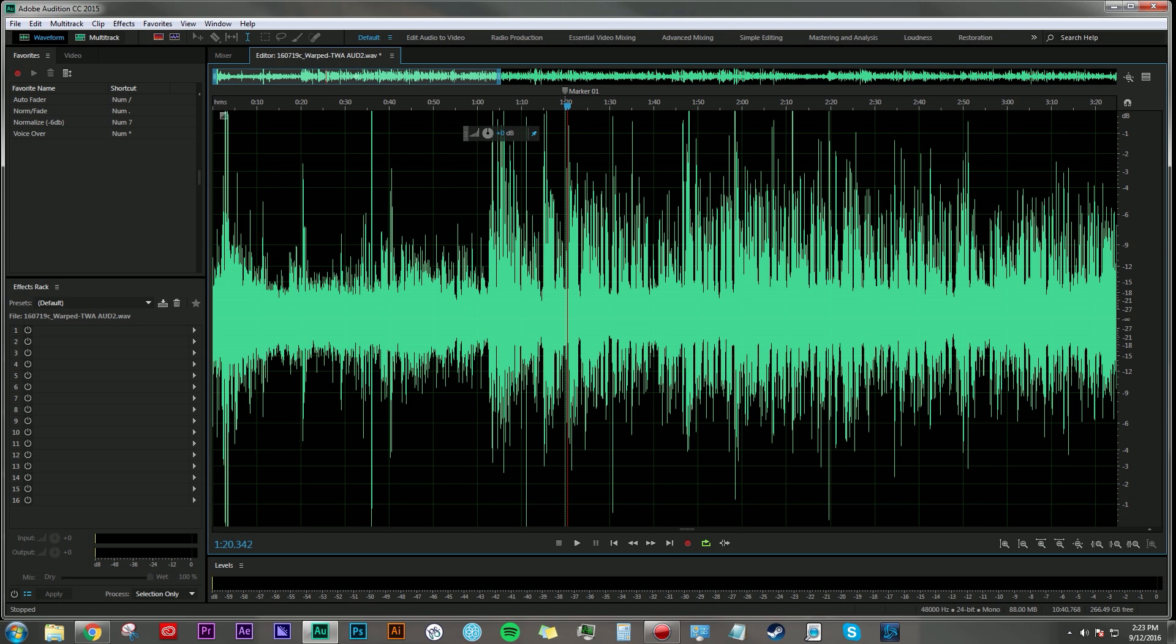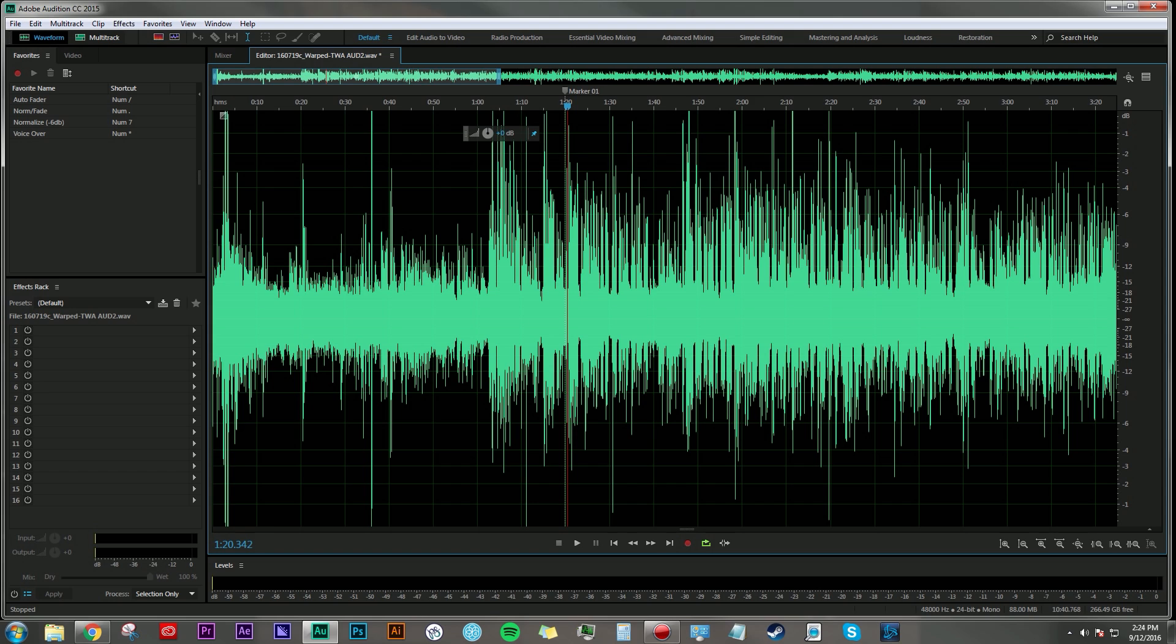Now when people talk about EQ or equalization, we're talking about using a plugin to identify and isolate certain frequencies within a waveform. When you're using a tool like the parametric equalizer in Adobe Audition, you can actually dial in pretty specifically low frequencies, mid frequencies, high frequencies, and either boost or reduce them depending on what you think sounds best for your project.